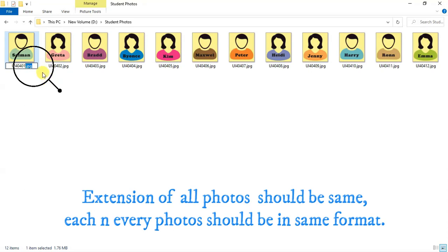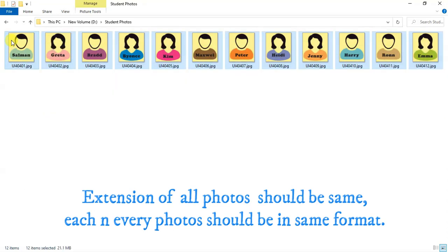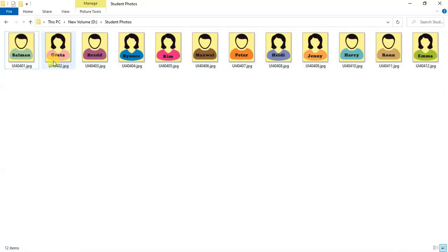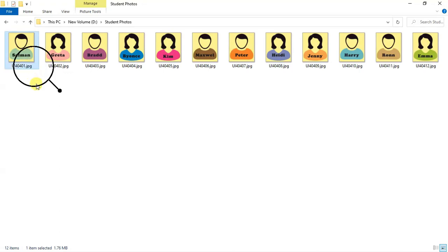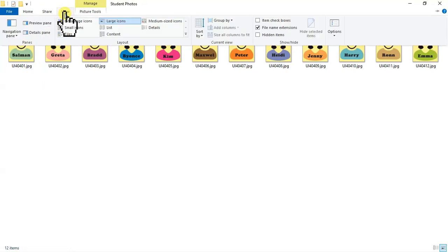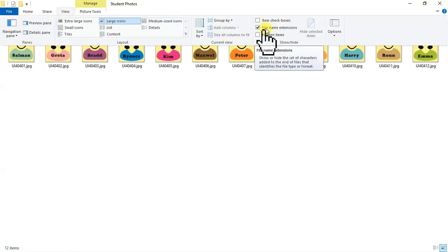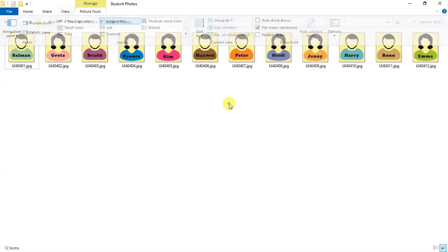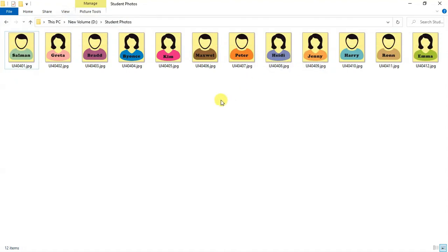Another most important thing is that extension of all photos should be same. For example, all photos should be in same format either in jpg or png. Because photos with different extension will not work. If you are unable to view extension of your photos, then click here on view tab and then place check on file name extension. Now, you will be able to see file extension.